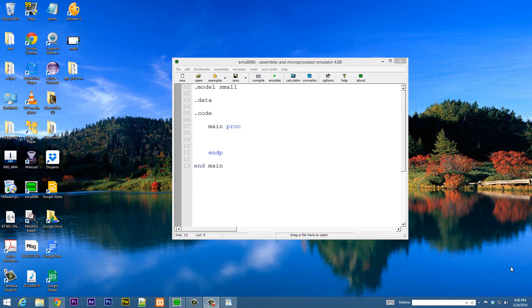What's up guys, I'm Russin from Rossmortech.com and this is another tutorial in assembly programming. In this class I'm going to show you guys how to use the ADC instruction, and it's short for ADD with Carry. So let's get started.